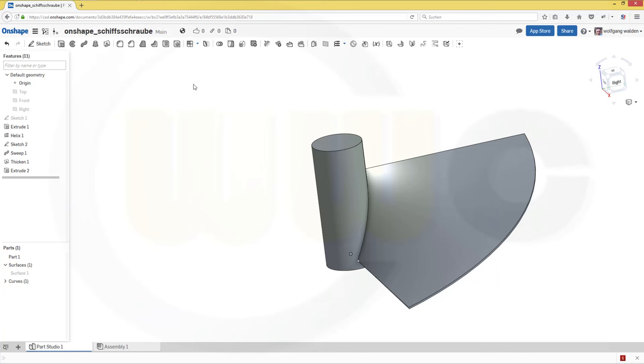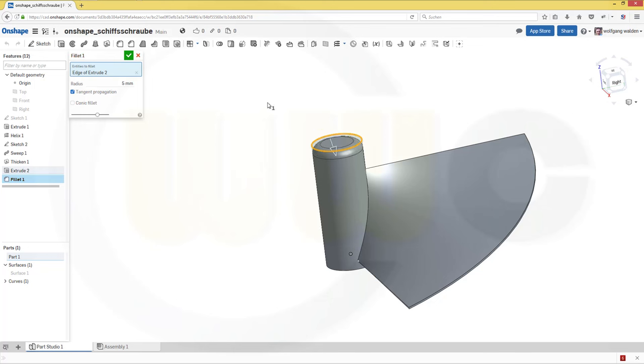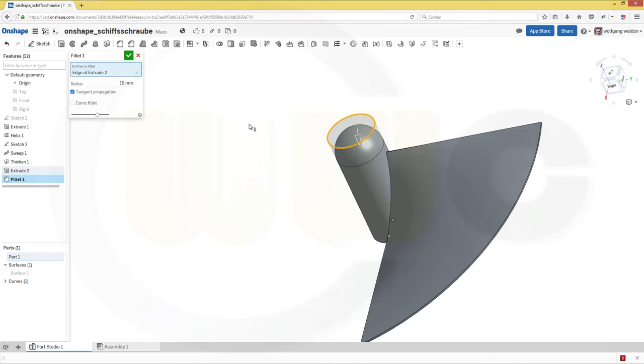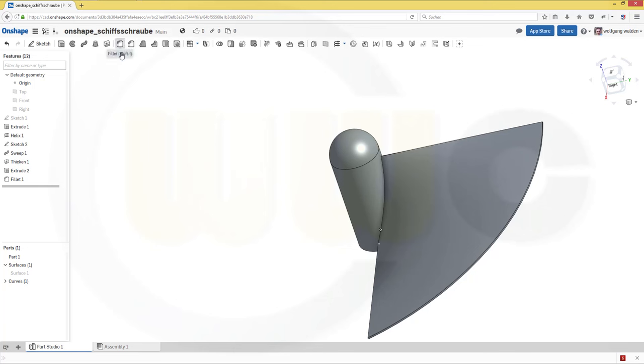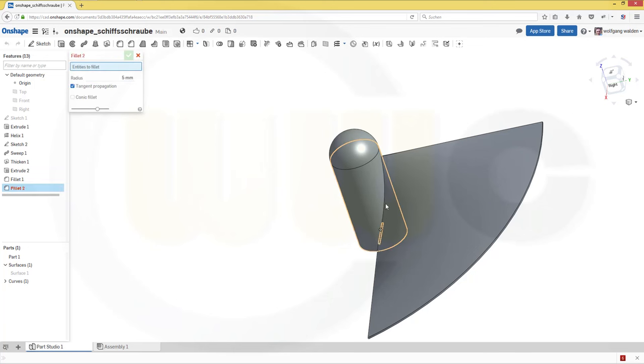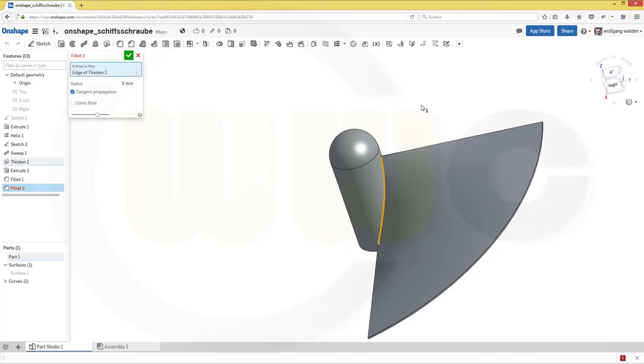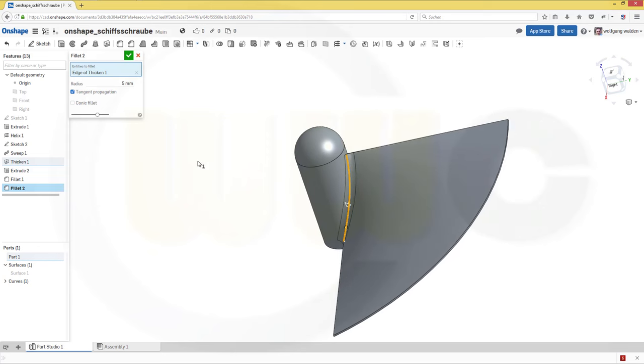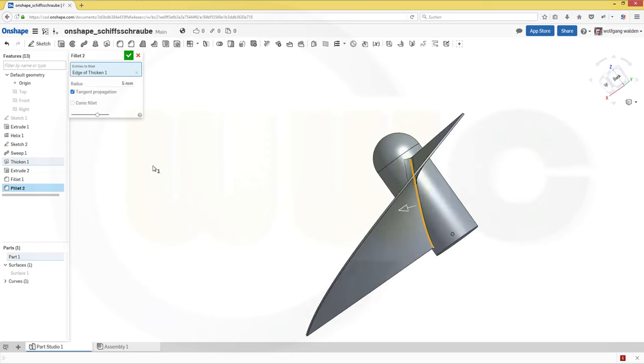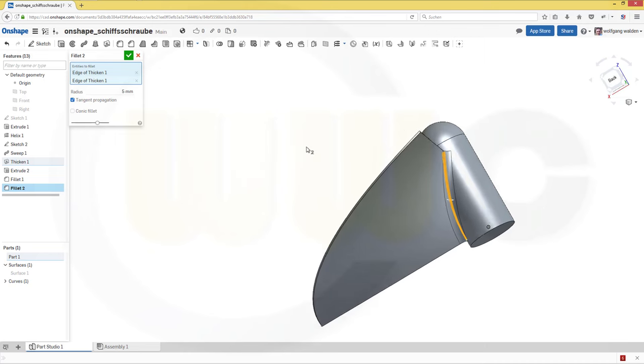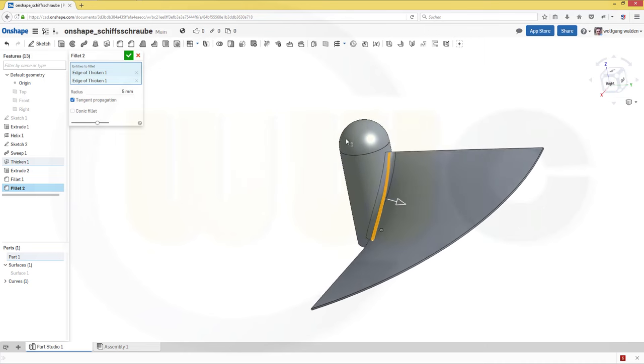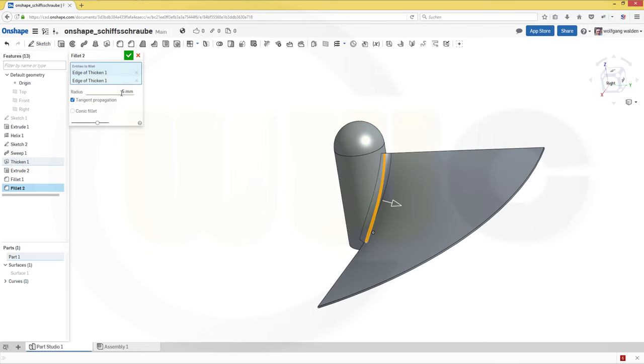And I want to do fillet right here. Which should be 15. I can do another fillet on this edge. And on that edge. And let's make this one 2 or 1 mm. Confirm.